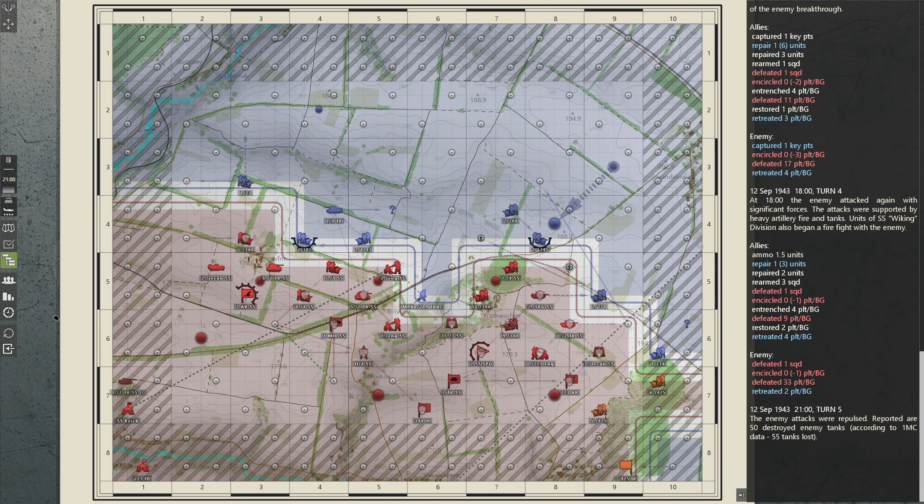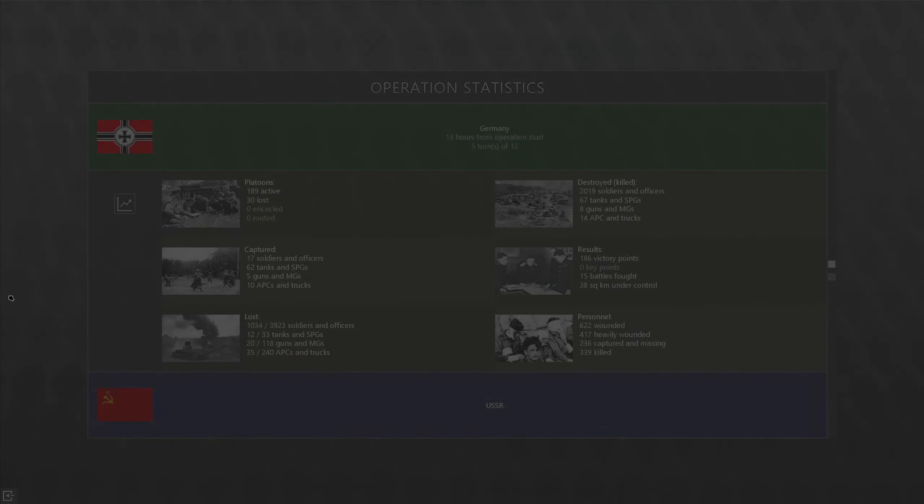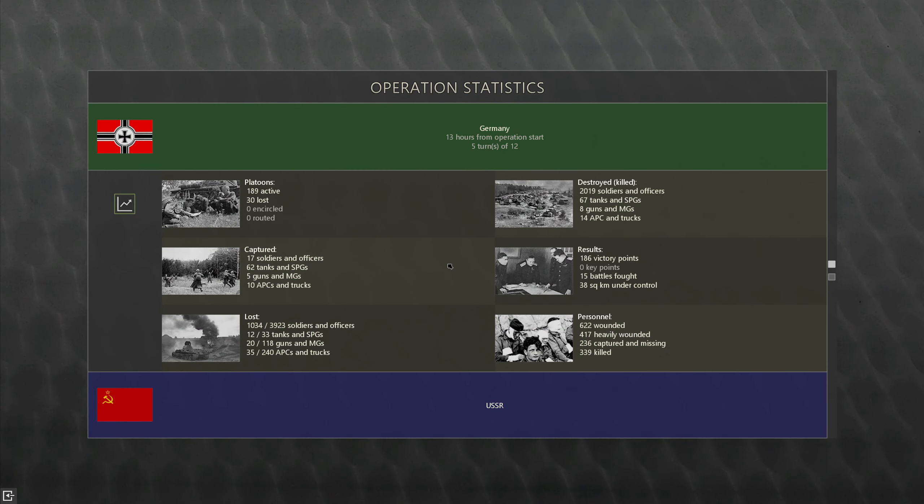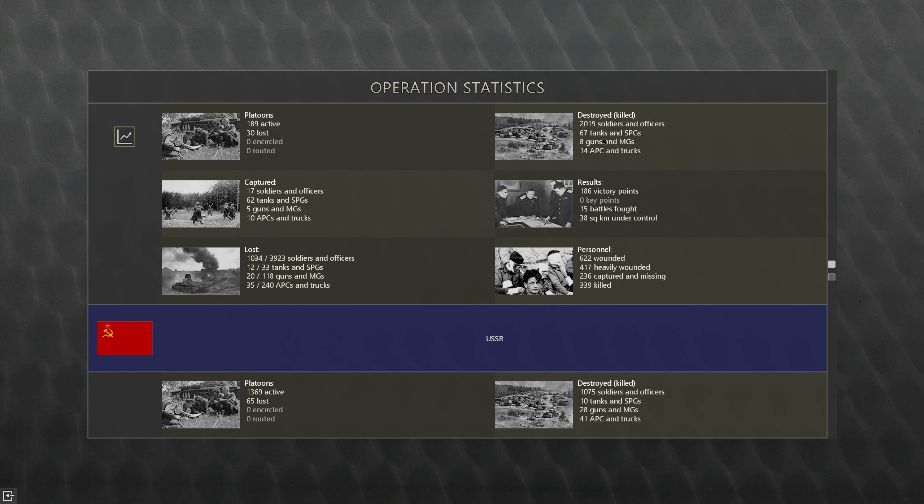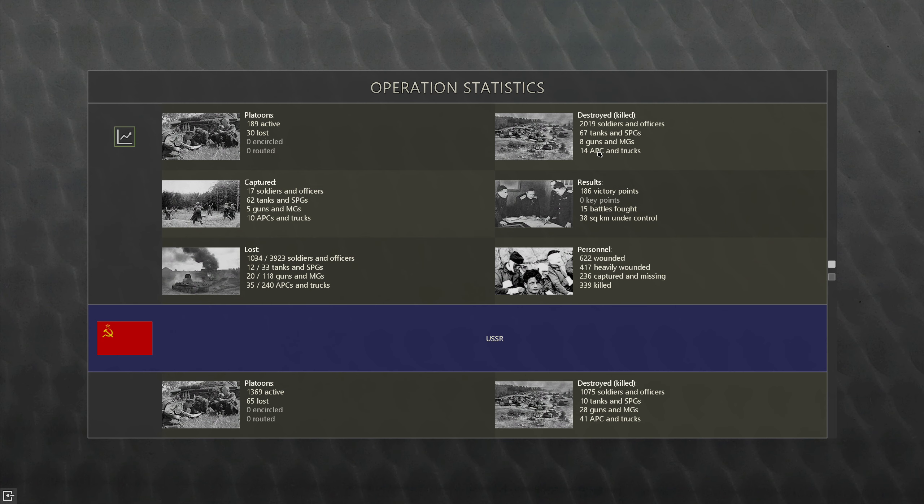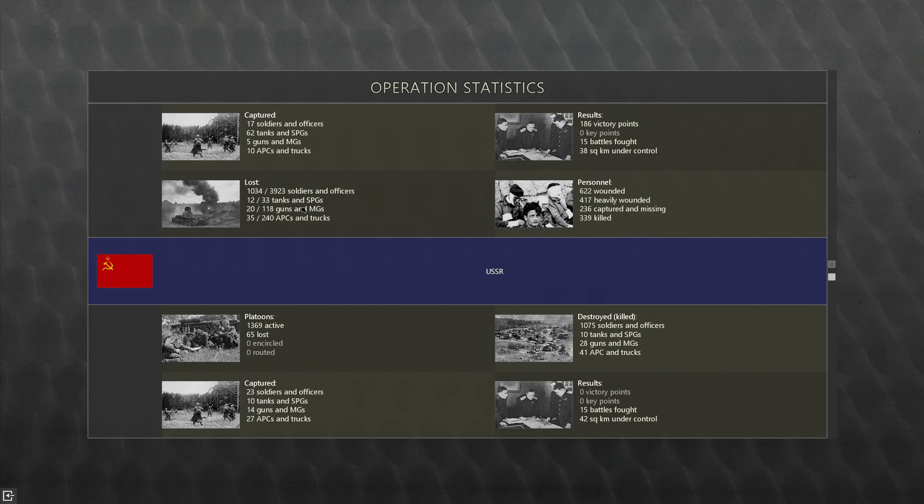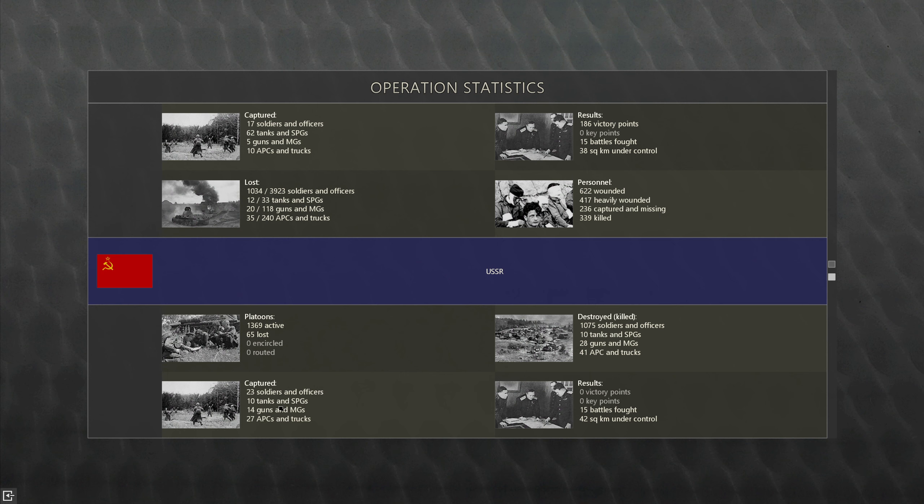Let's look at the summary stats and see how the game thinks we're doing. We've lost 30 platoons, so half of the Soviet losses. Twice as many destroyed, 67 tanks, six times as many tanks in SPGs. We've lost a lot more guns, almost three times as many as we've destroyed APCs and trucks.